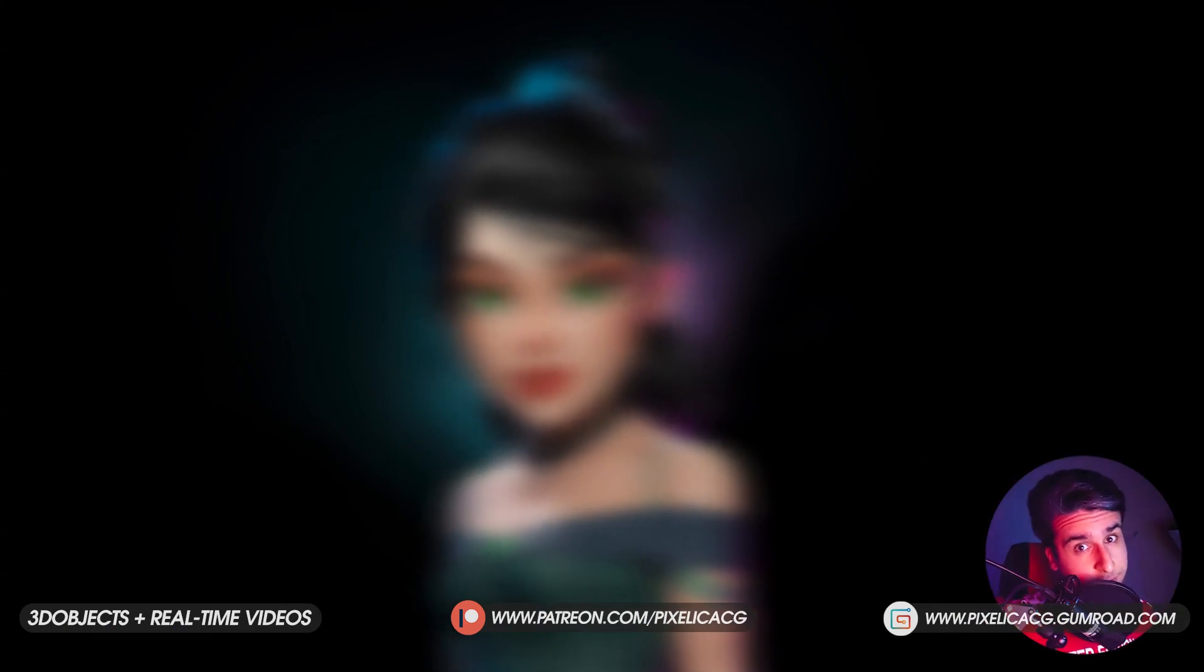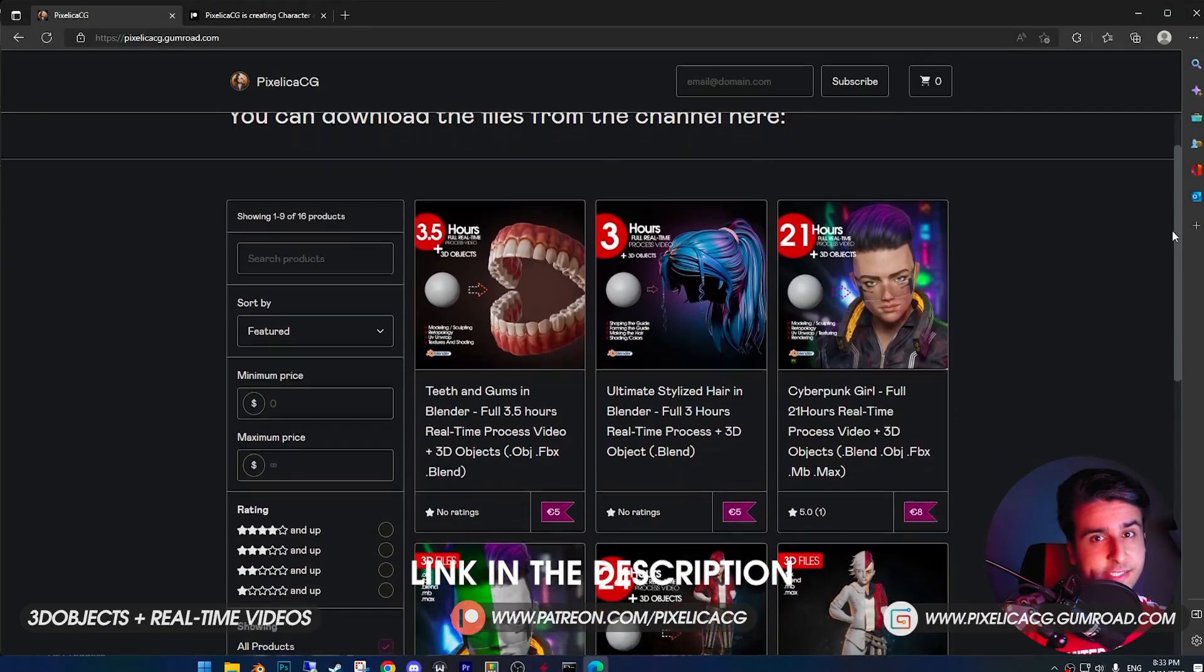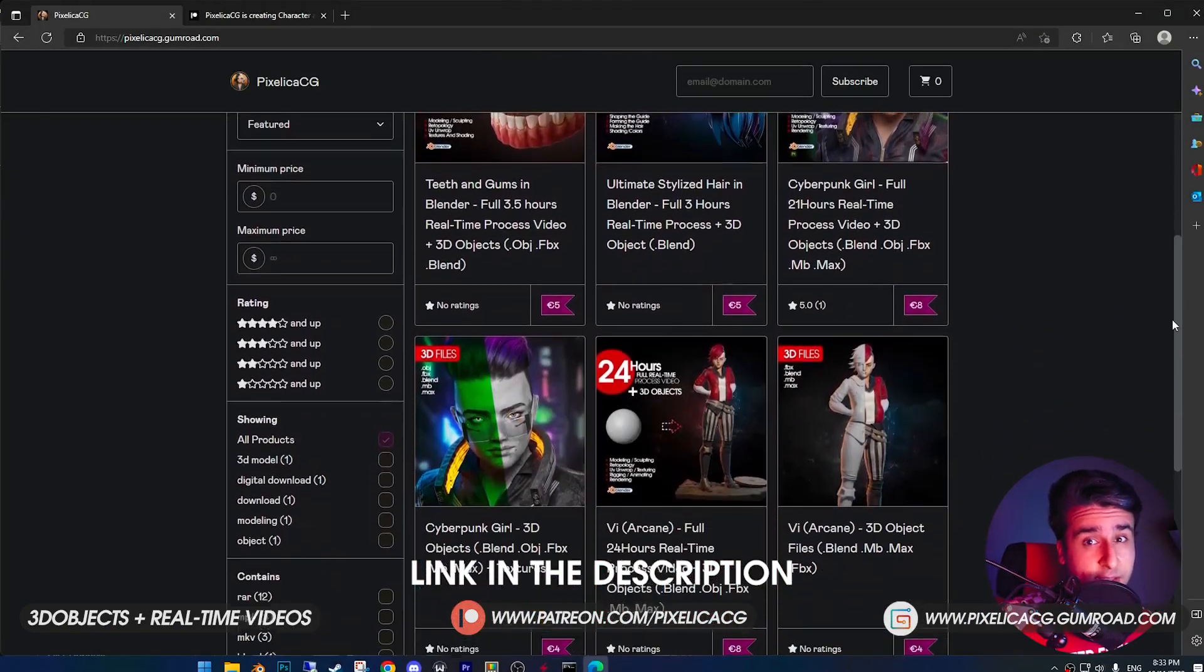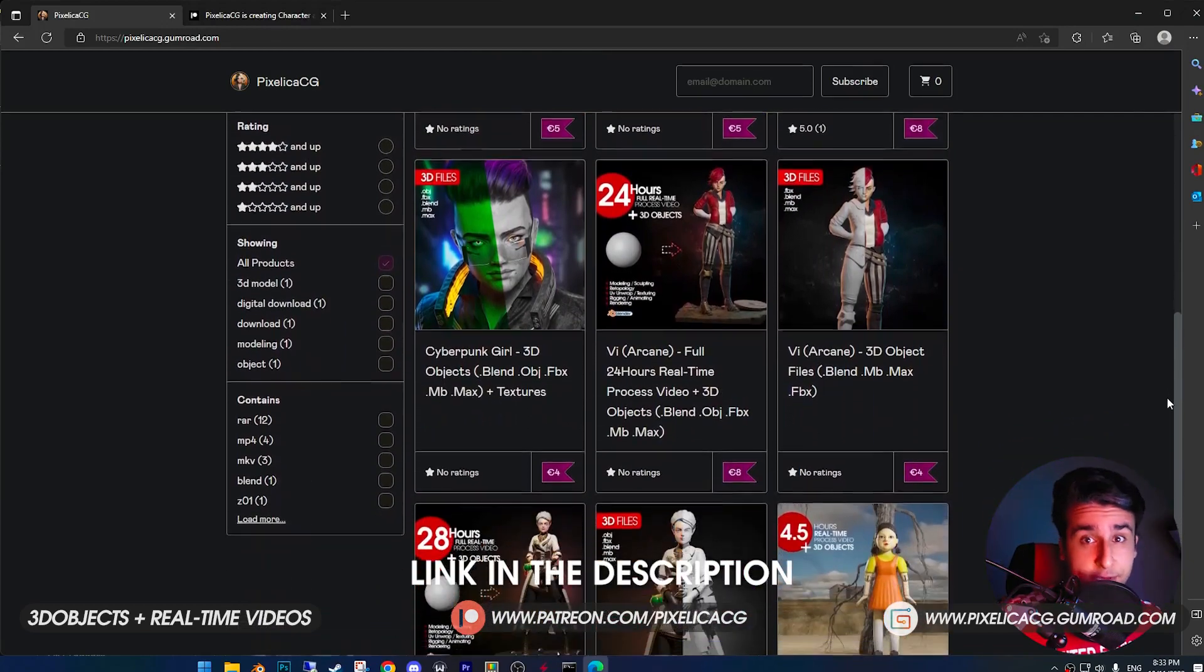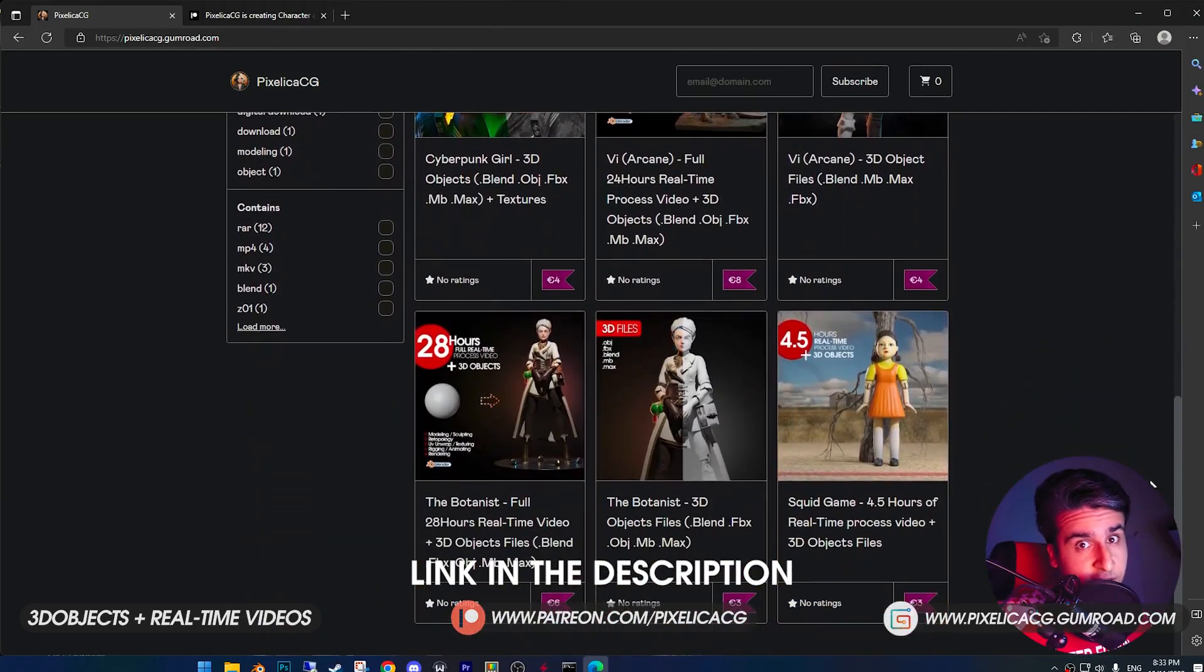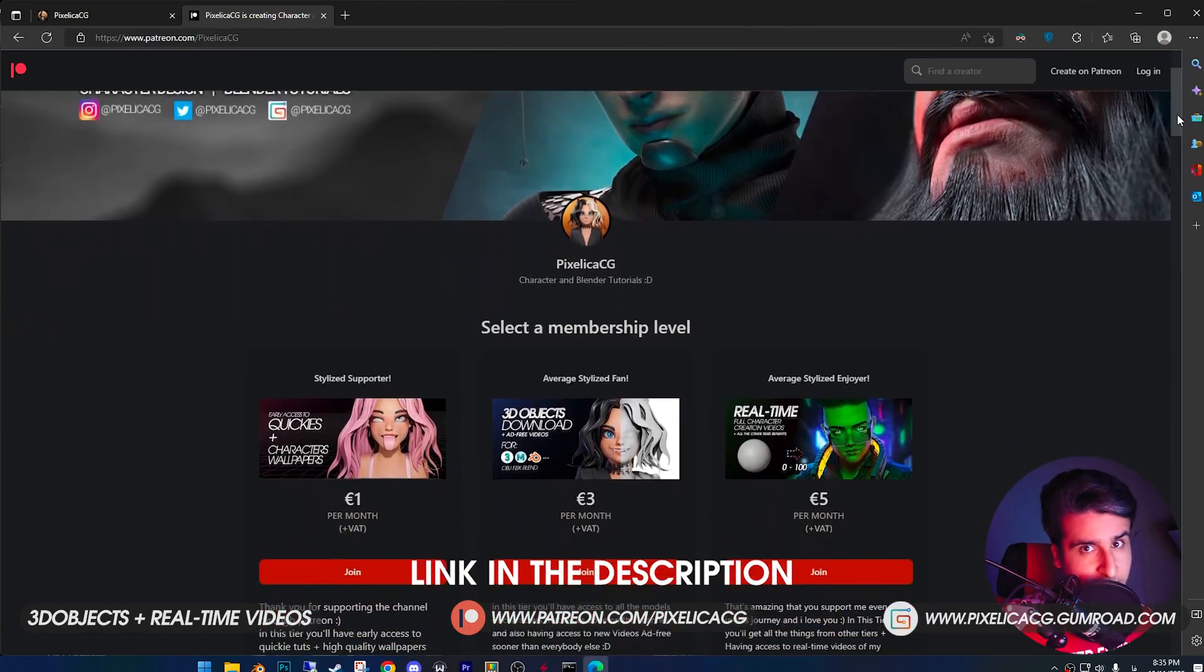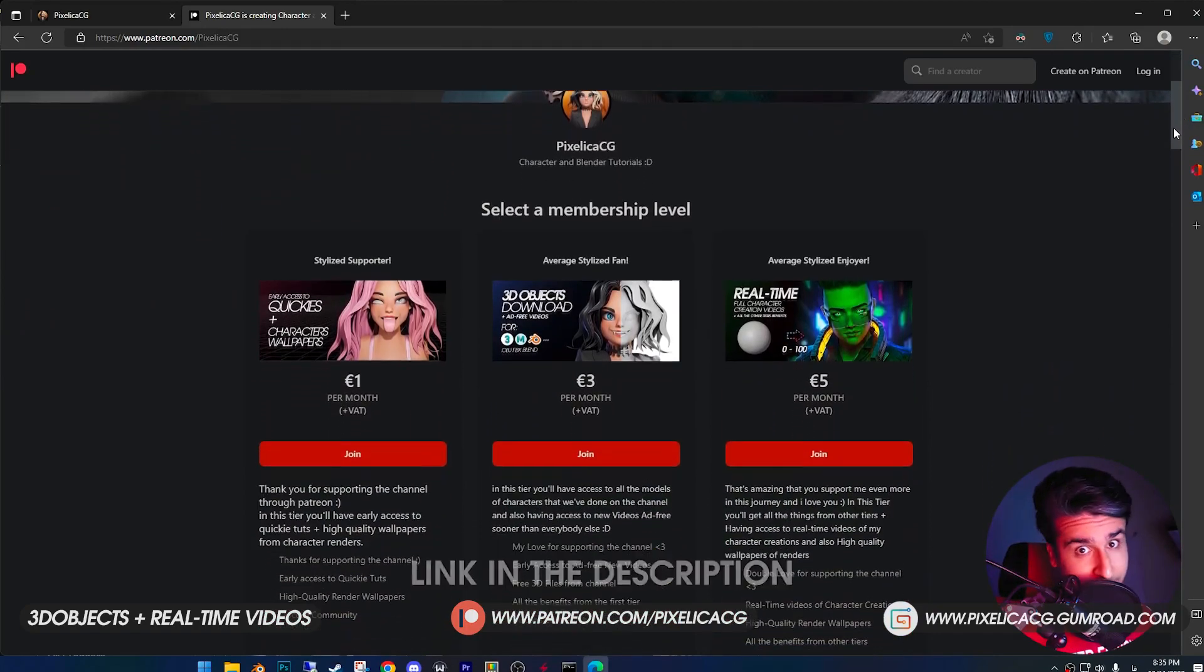Before we start, as always you can find all the 3D files and real time videos of making the characters from the channel in my Gumroad and Patreon page. It also supports the channel and helps me make more videos like this. Link in the description. Let's go.